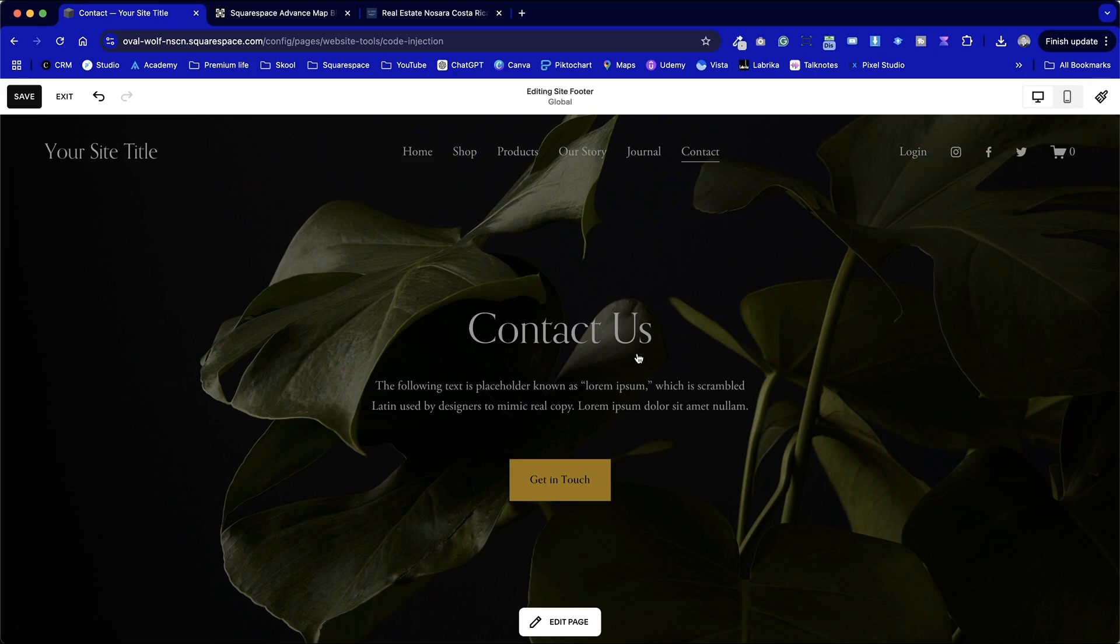If you've been frustrated with the limitations of the Squarespace map block feature and yet find Google's own map builder quite unsightly and lacking the finesse that Squarespace has to offer for the maps, then this is 100% the video for you.